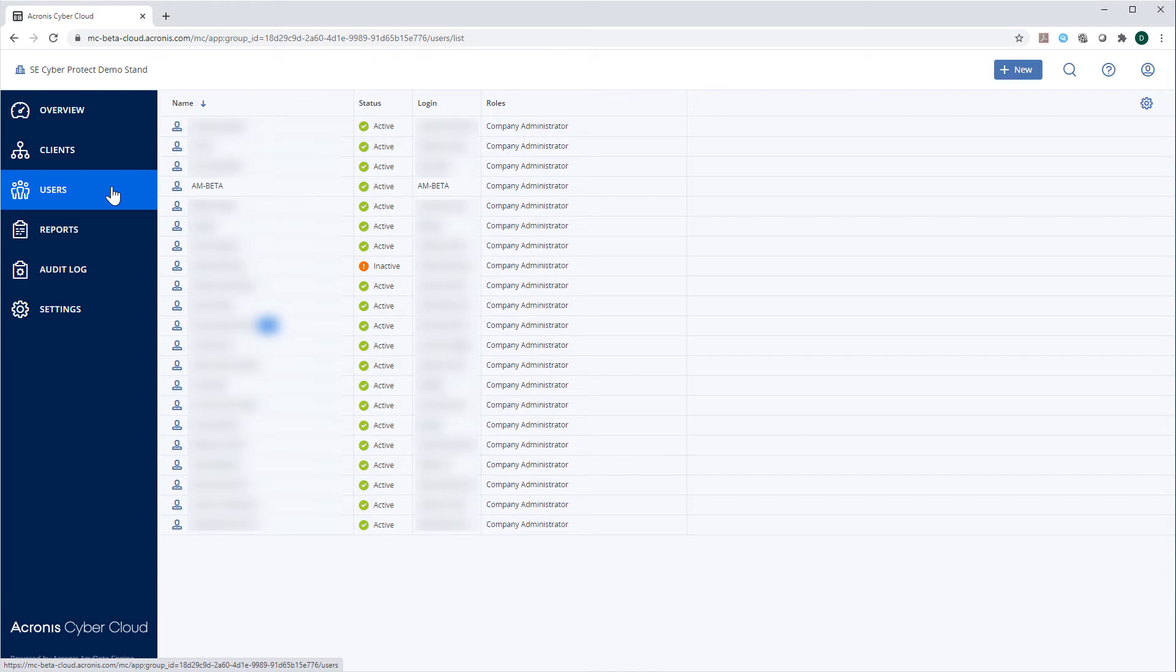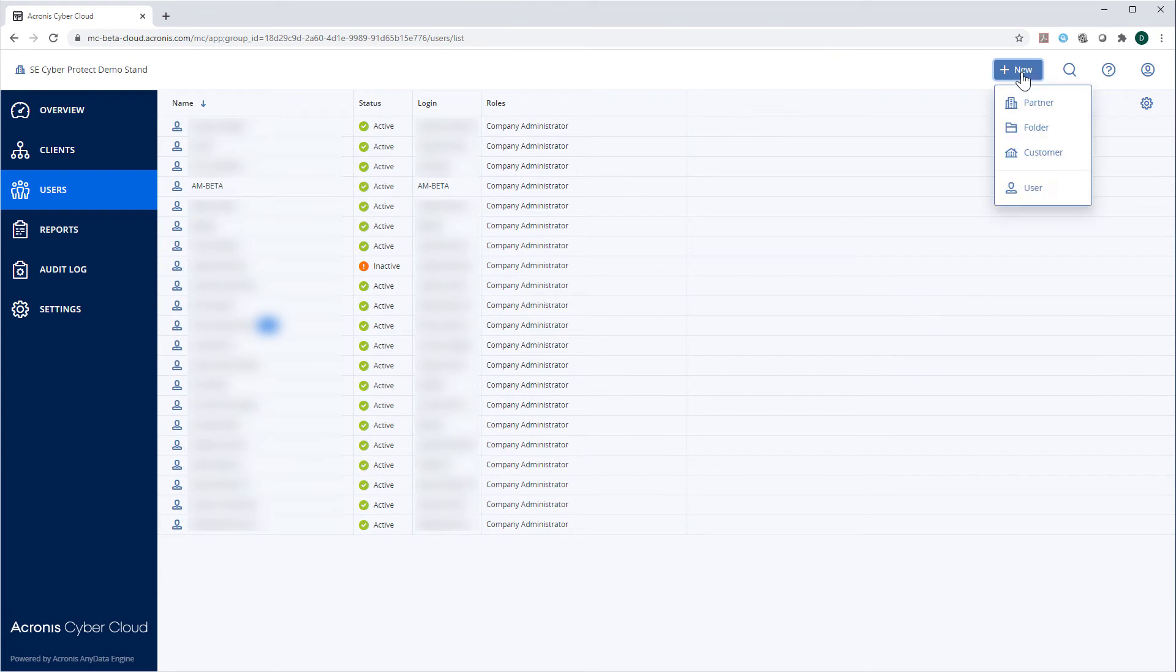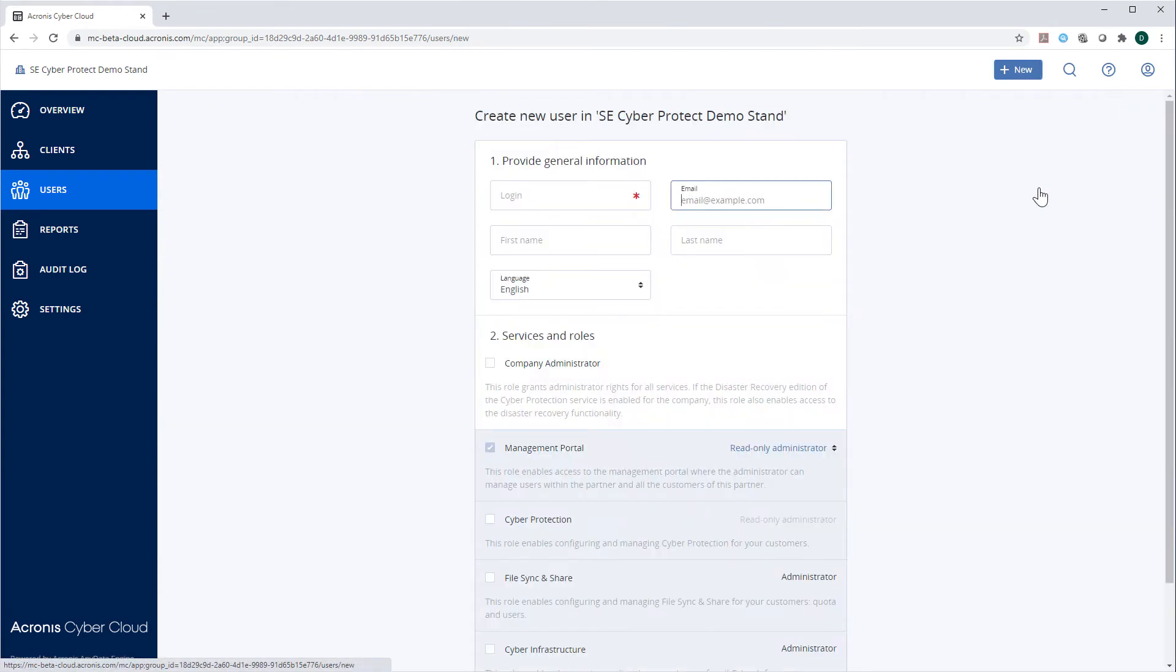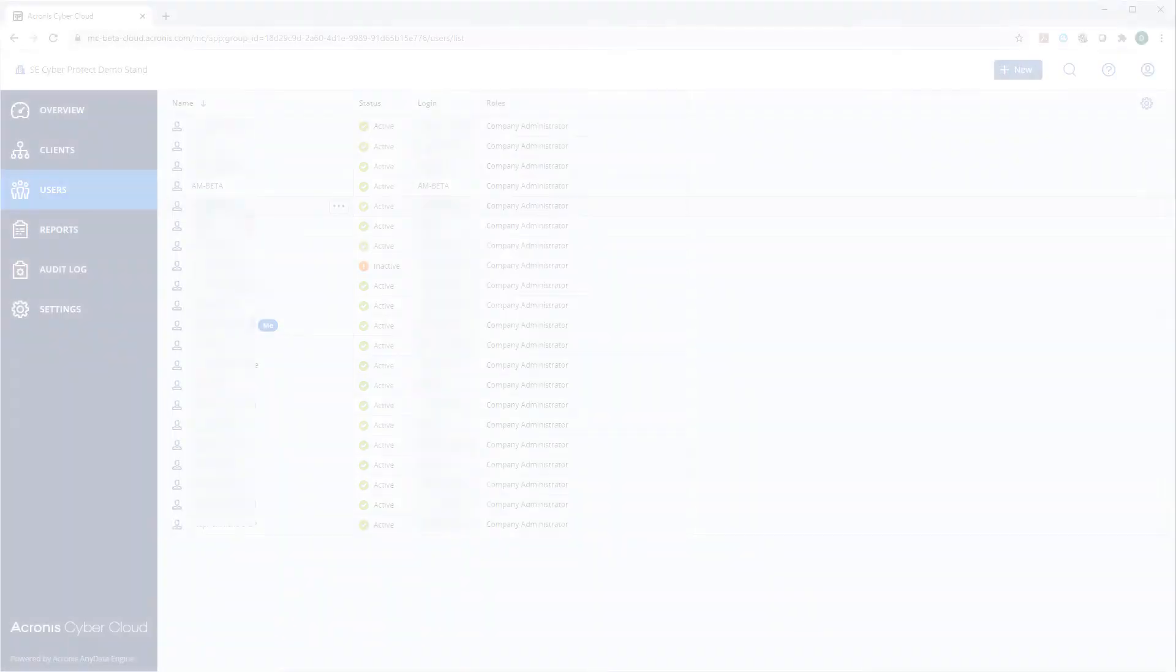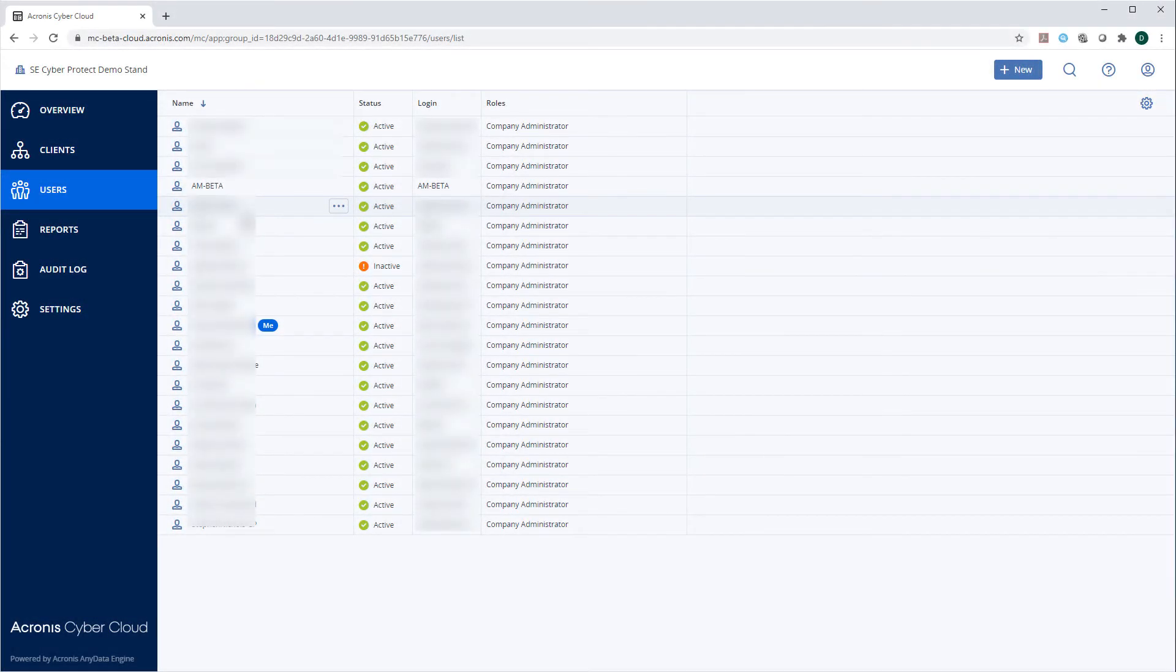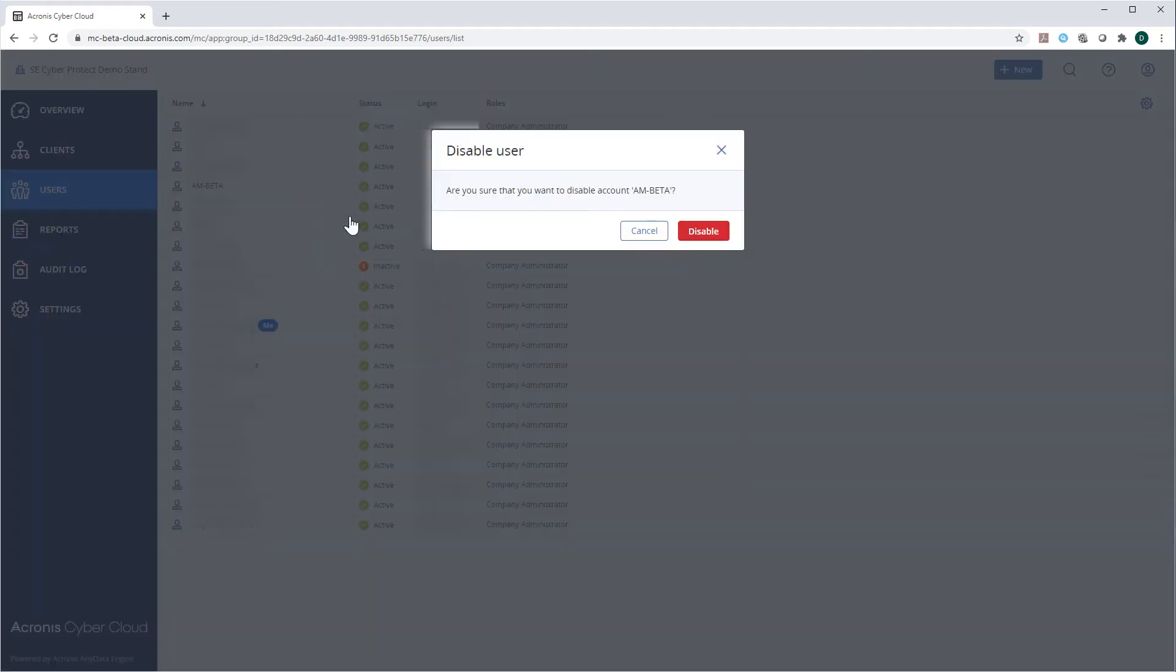In order to create a new user account for the selected entity, press the New button and select User. The process of creating a user is very intuitive. In turn, in order to delete a user, select it in the list of users, click on the three-dot menu next to its name and select Disable and then Delete.